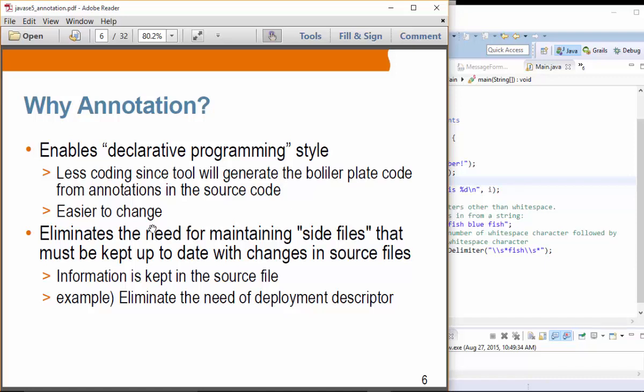Why annotations? Annotations enable a declarative programming style, which basically results in less coding — you are telling the tool to generate boilerplate code, for example. It is also easier to change; rather than changing your Java code, changing an annotation is usually simpler. By using a single annotation, many boilerplate code items can be automatically generated by the compiler or the tool. You can think of annotation as encapsulation of some code in a sense.